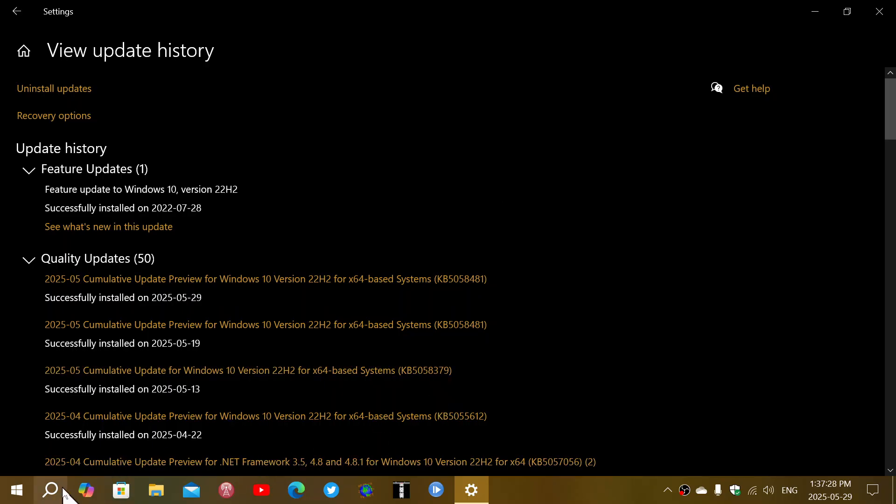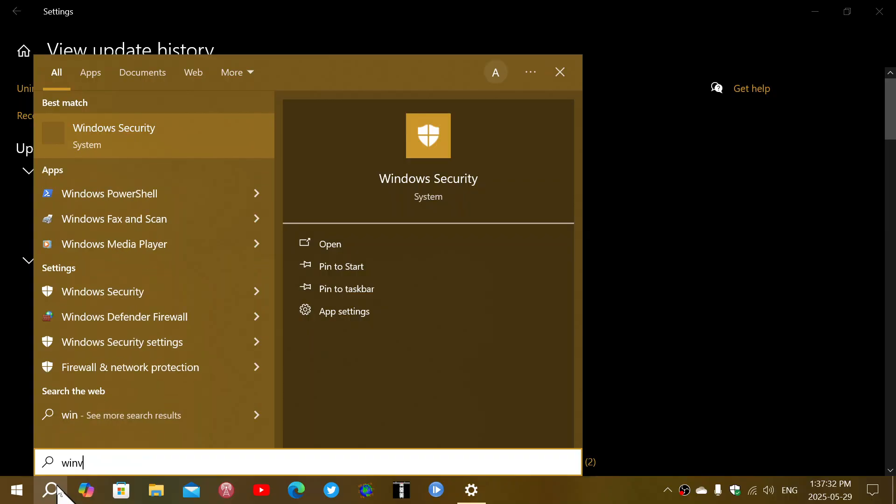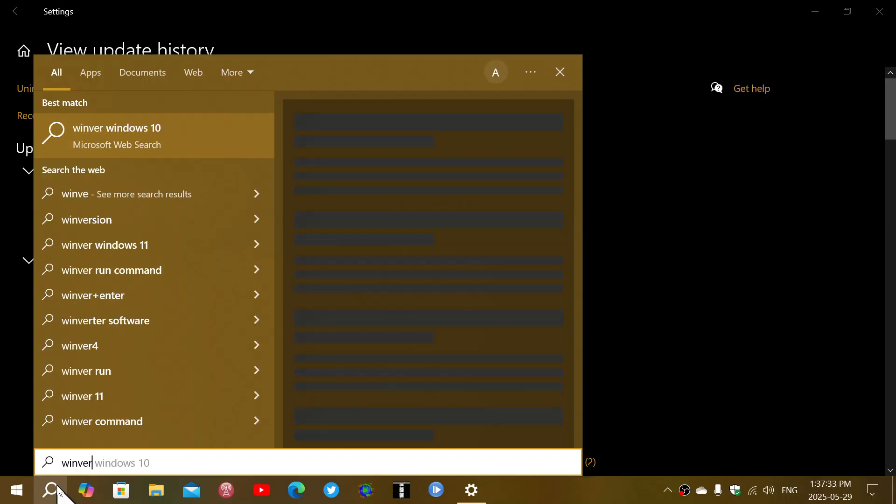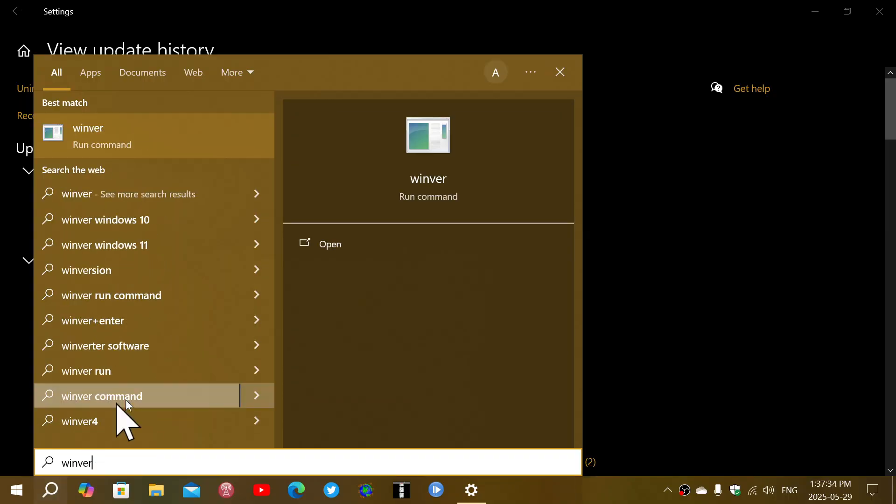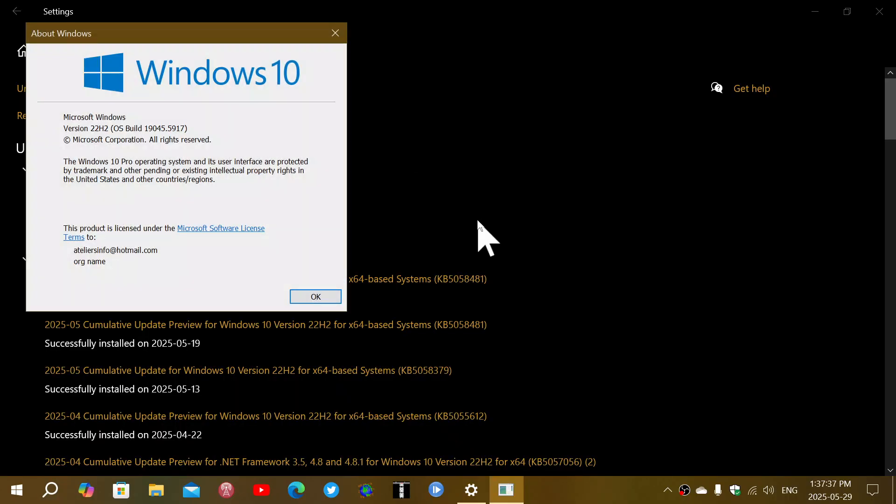Once you've installed this on Windows 10, if you type the WinVir command, you will be at 19.045.5917. It's the build where you will be at once you have updated to this latest update.